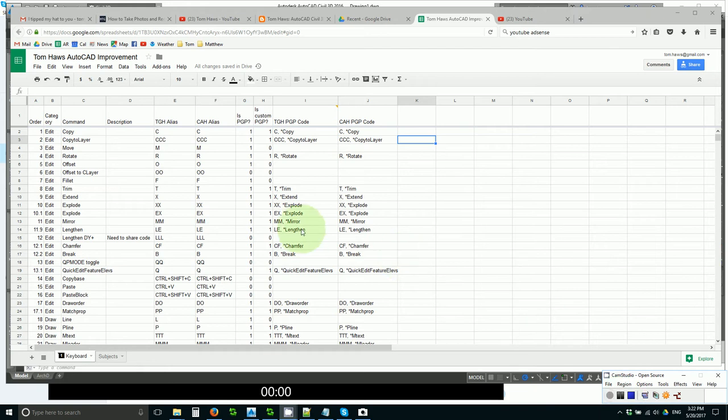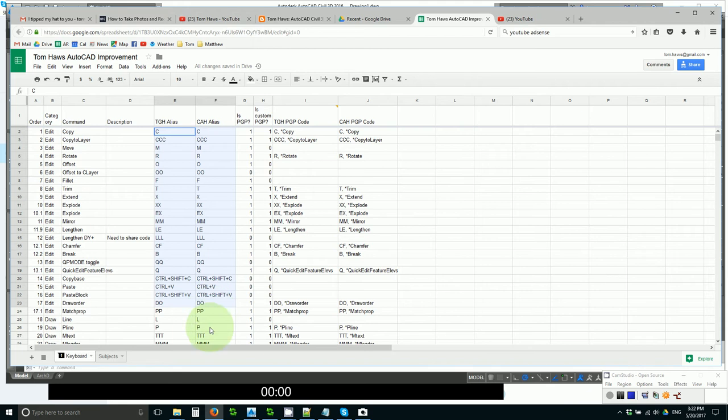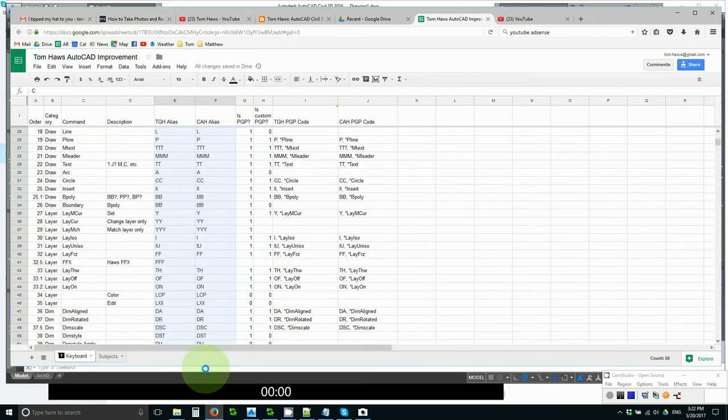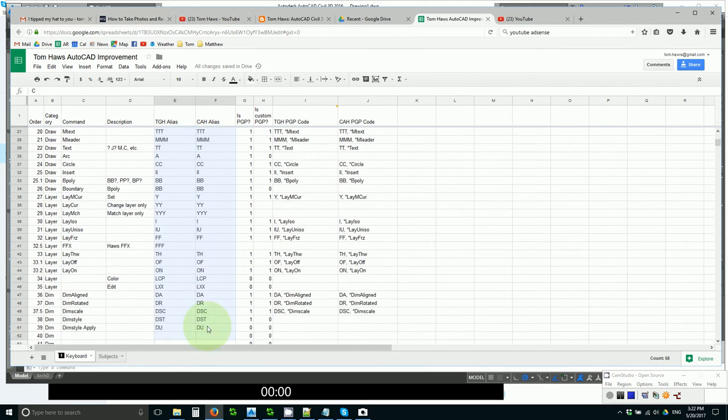The second thing I would like from you is a review of the keyboard real estate and the shortcuts that I am using.